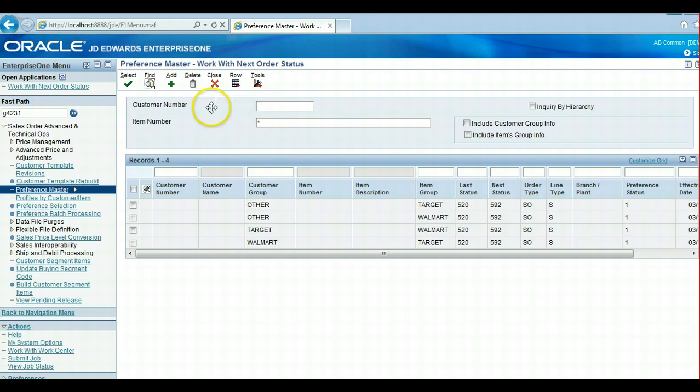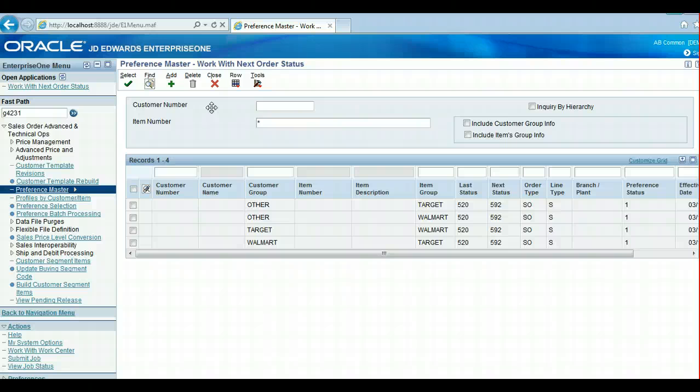You can see Target customers can't buy Walmart items and Walmart customers cannot buy Target items. The version of R4400 that my version of sales order entry calls has to run this preference to resolve this.